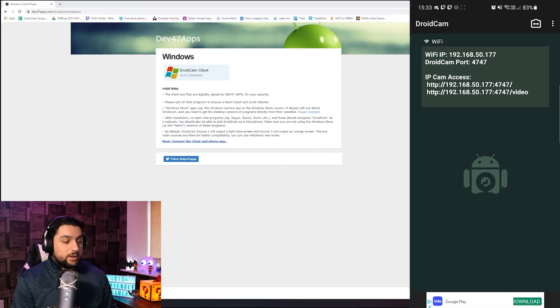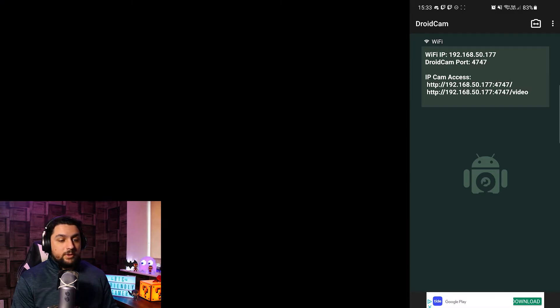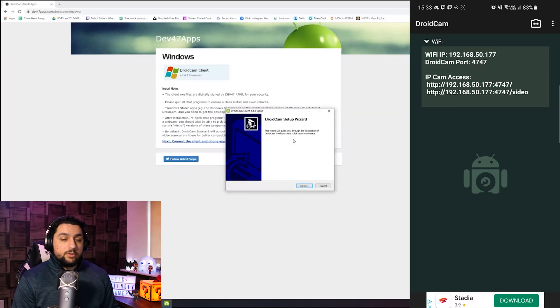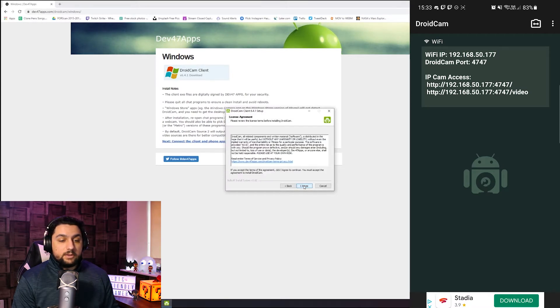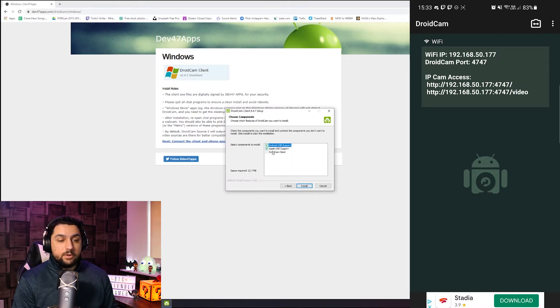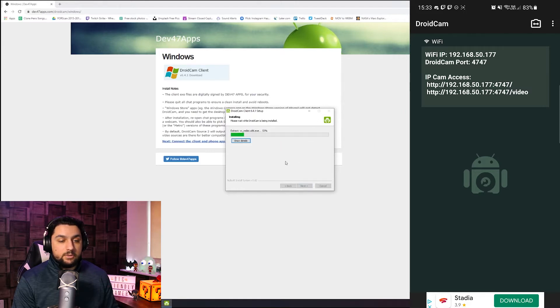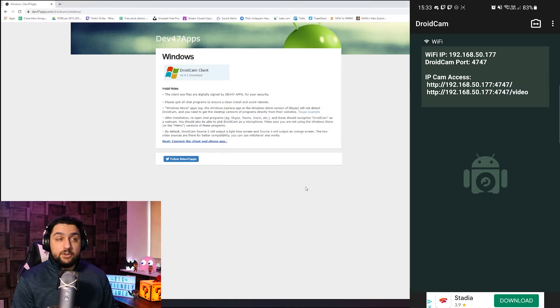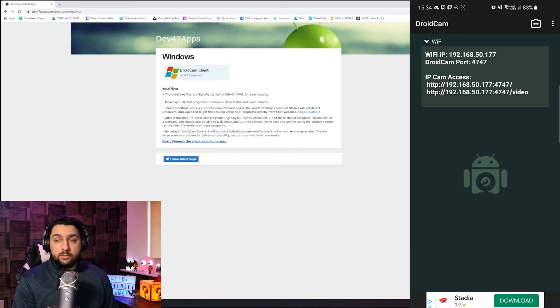And now that is downloaded, we're just going to click on setup and get that running. Click yes, this wizard will guide you through the installation, next, agree to their terms and conditions, select where you want to install it, click on install, and then when that's finished just click on finish and we should be good to go.